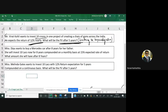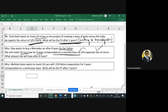Miss Deepu wants to buy a Mercedes car after eight years for her father. She wants to invest 10 lakhs now for eight years, compounded on a monthly basis, at a 15% expected rate of return. What amount will she have after eight years?